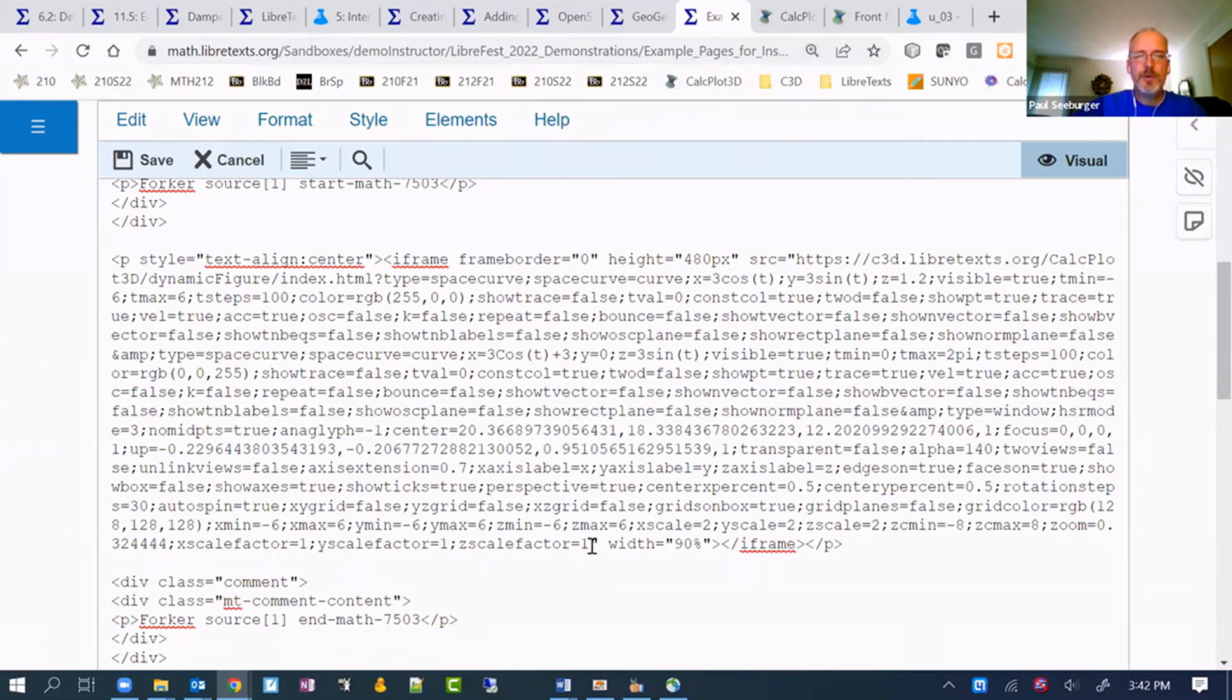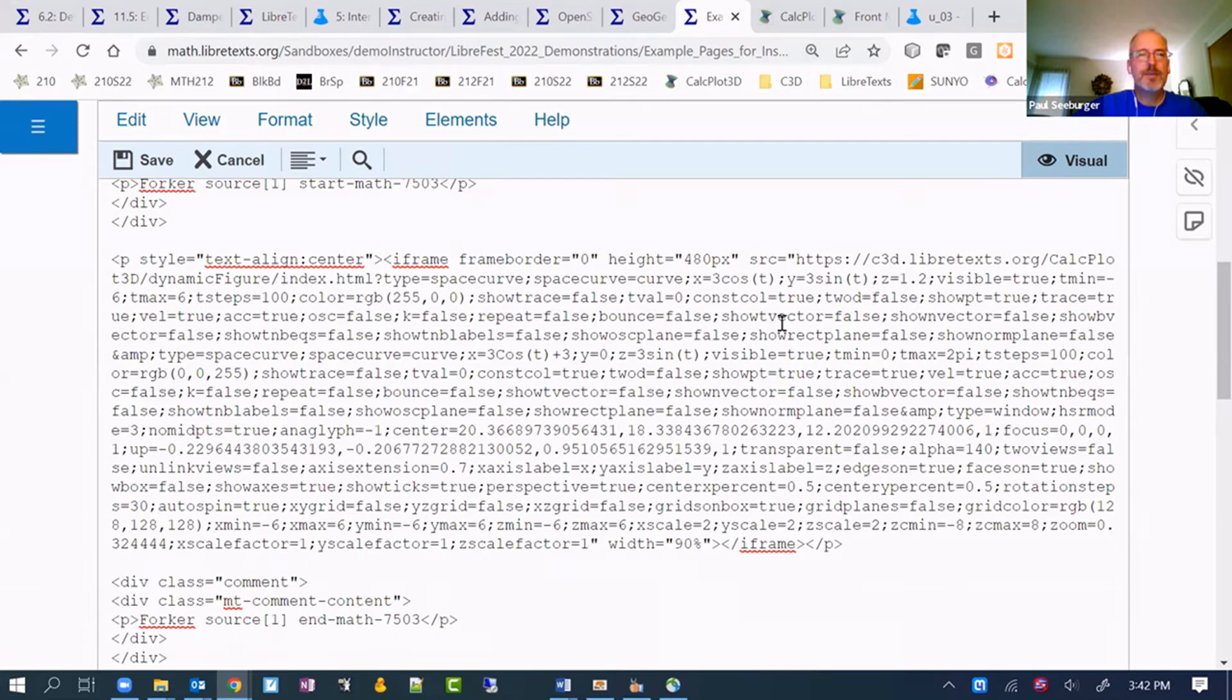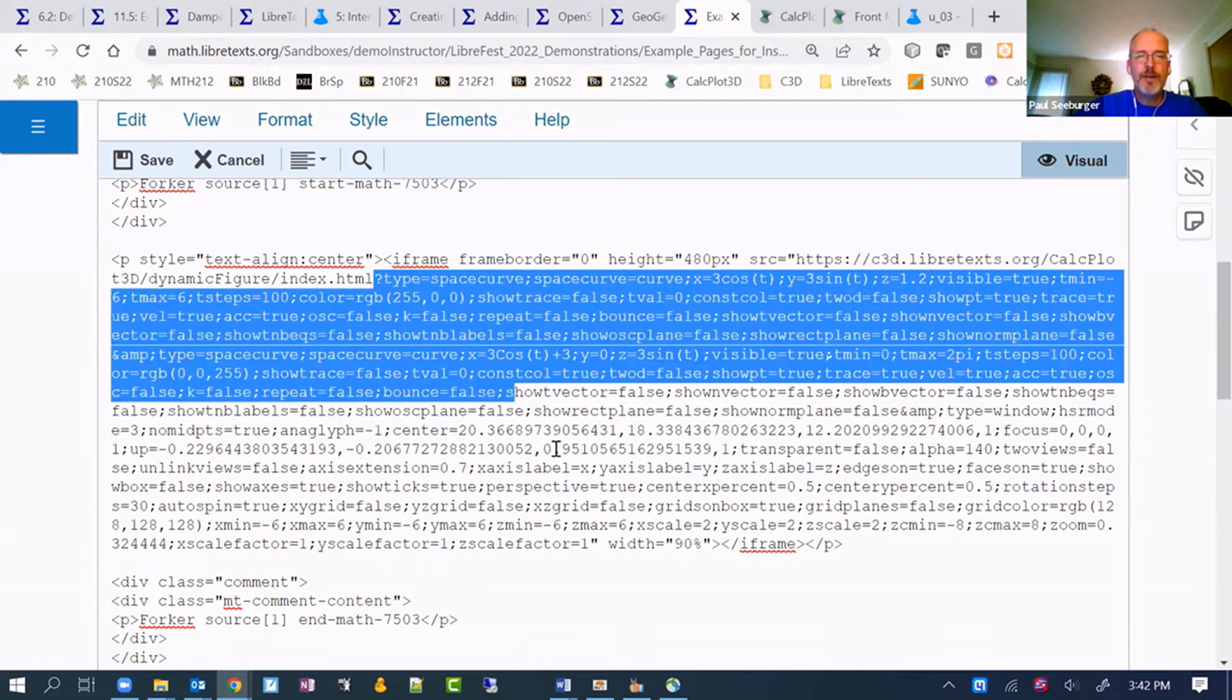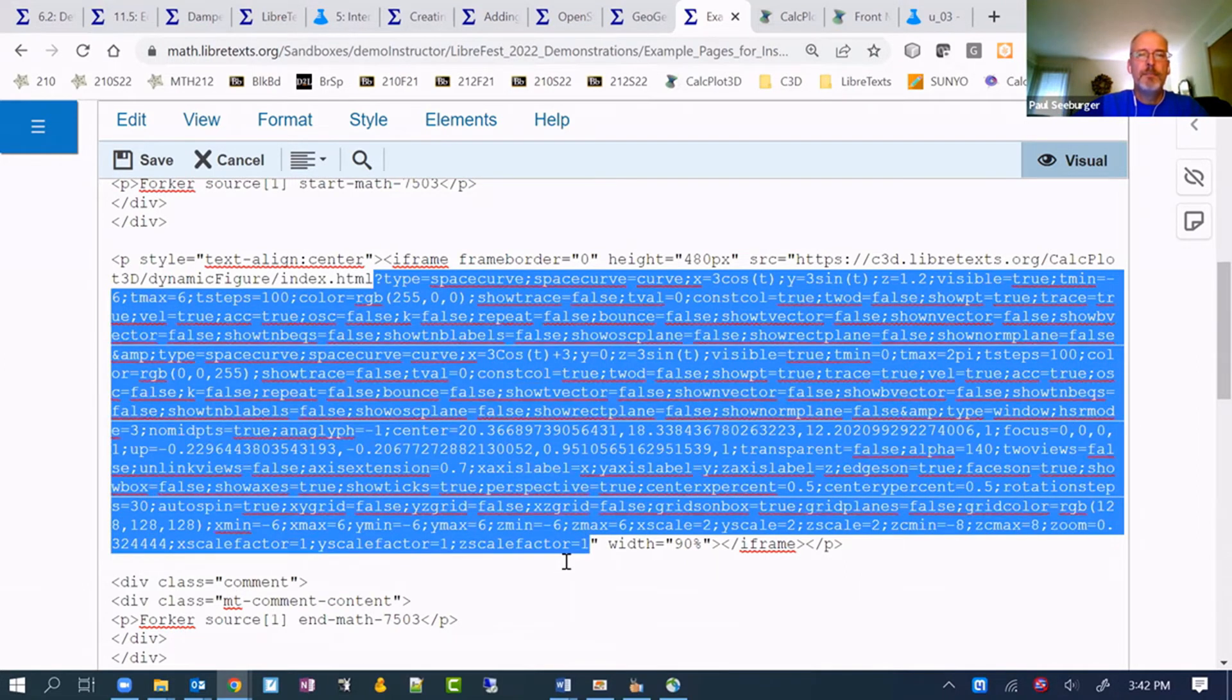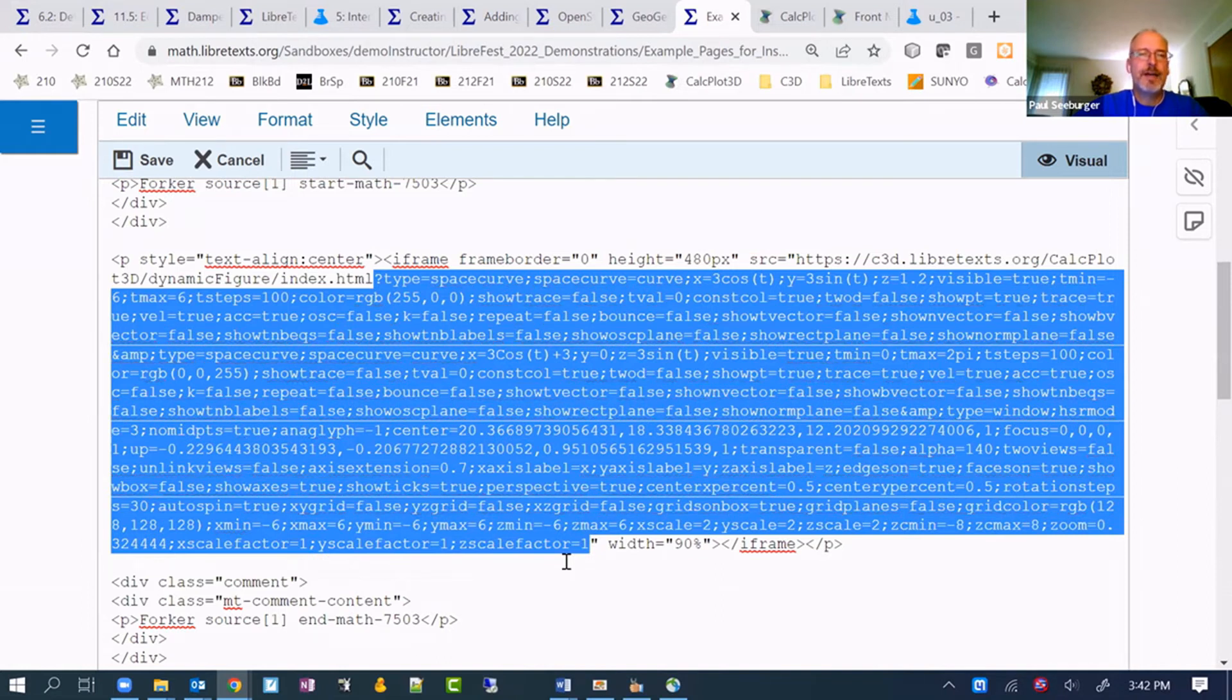But it is human readable. If you know what some of these codes mean to fine tune, I guess, the image that we want to insert. But what we really need to do here is to just adjust the component or the part of this code that's highlighted now in blue by getting it from CalcPlot 3D itself.